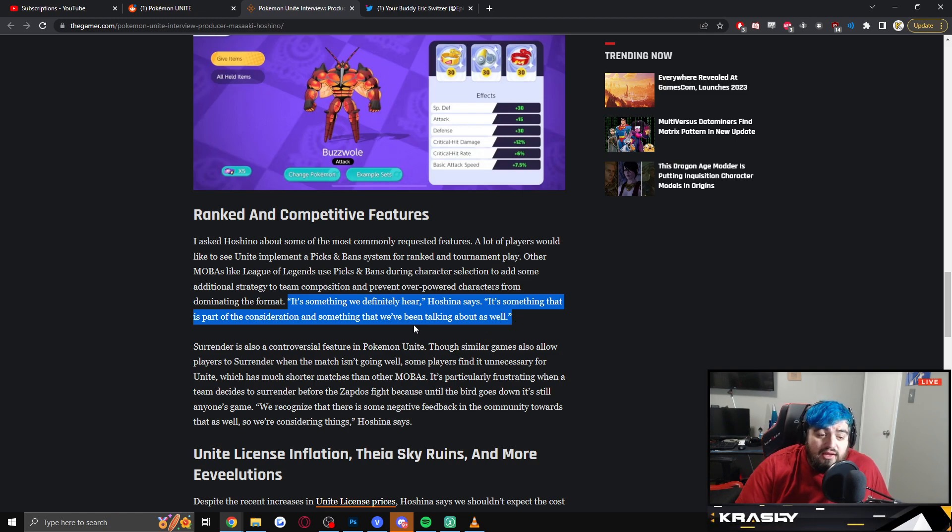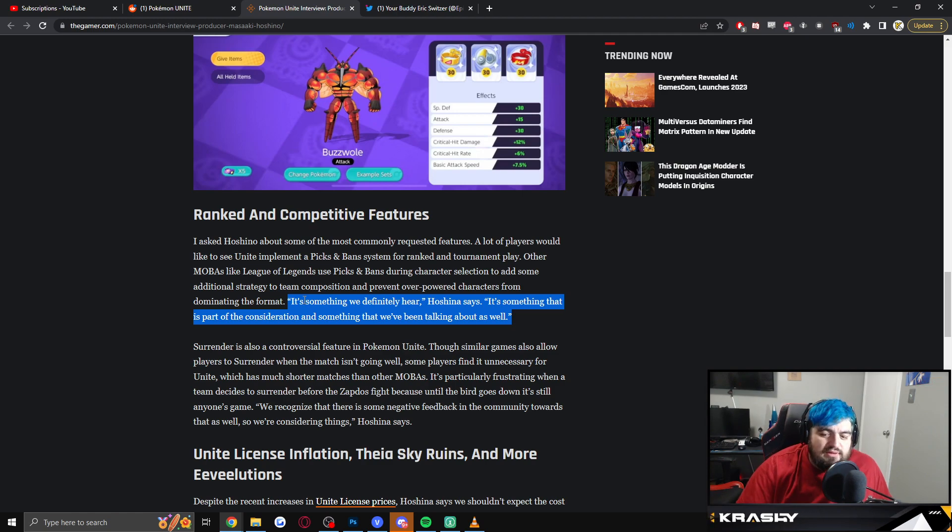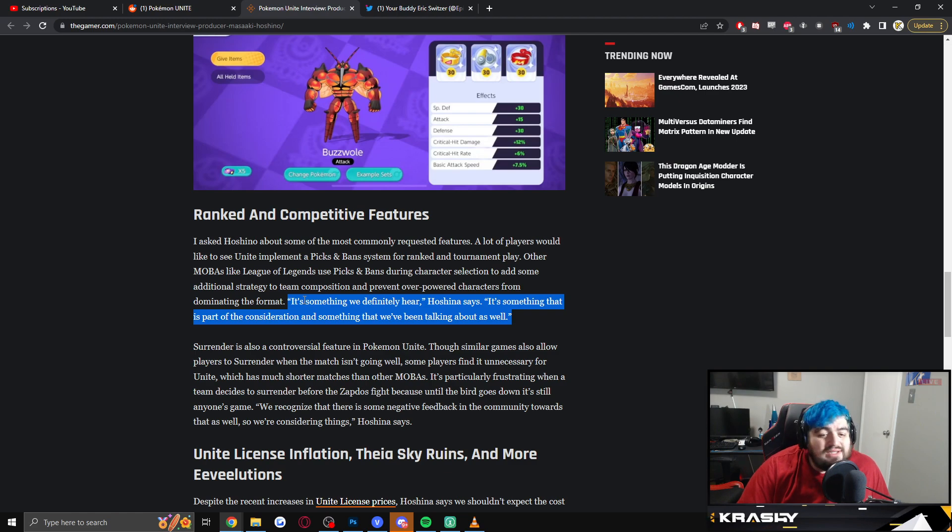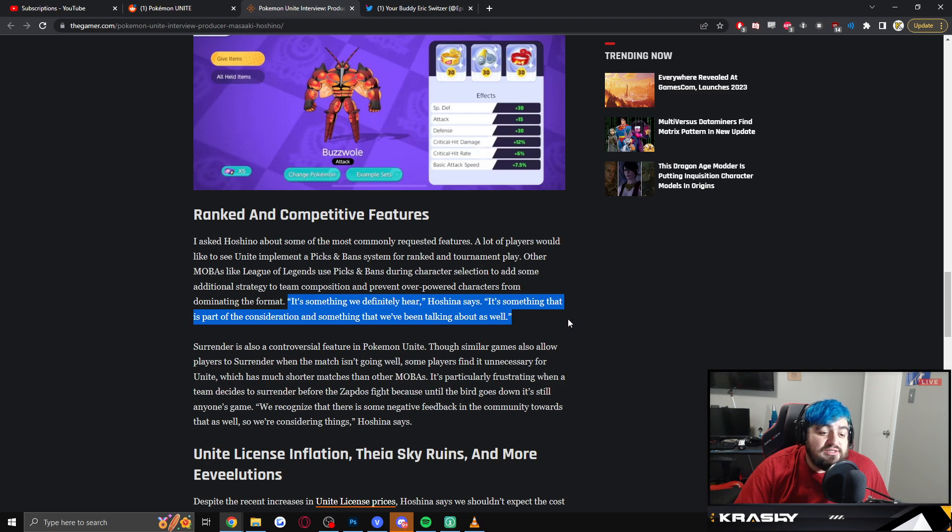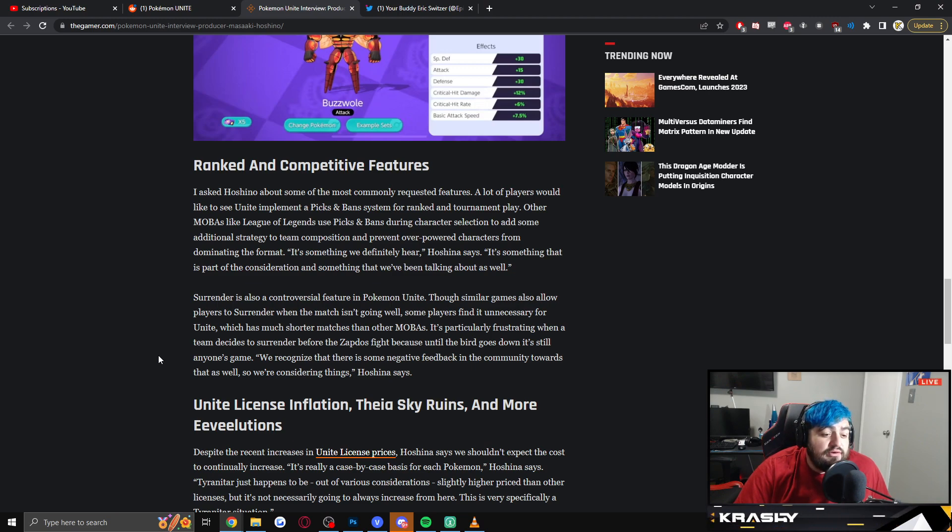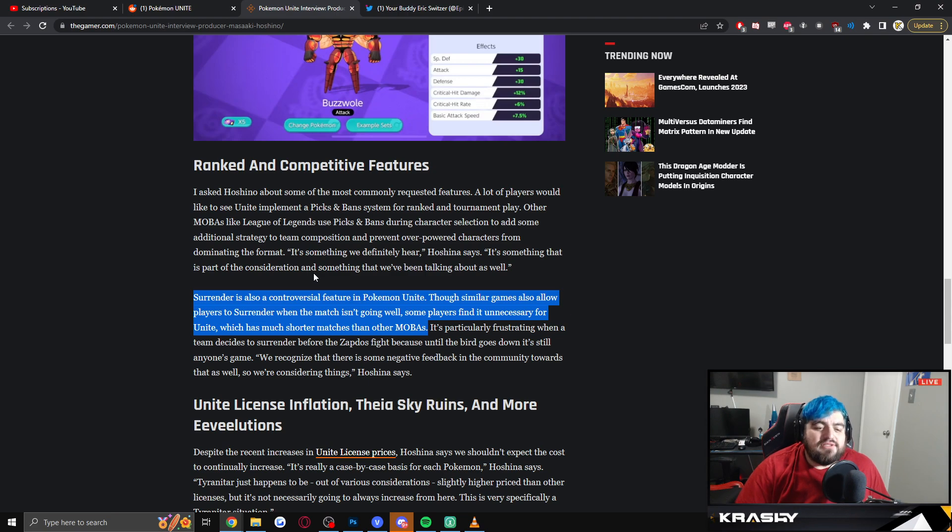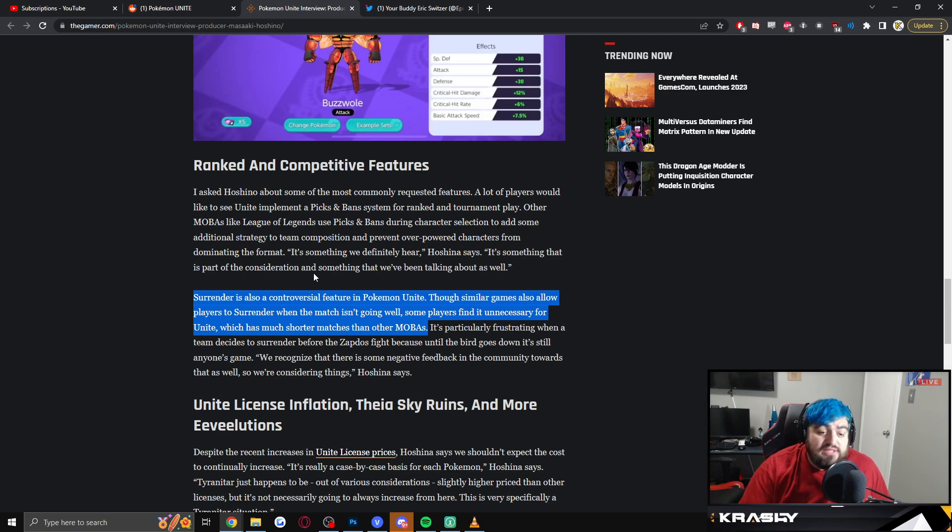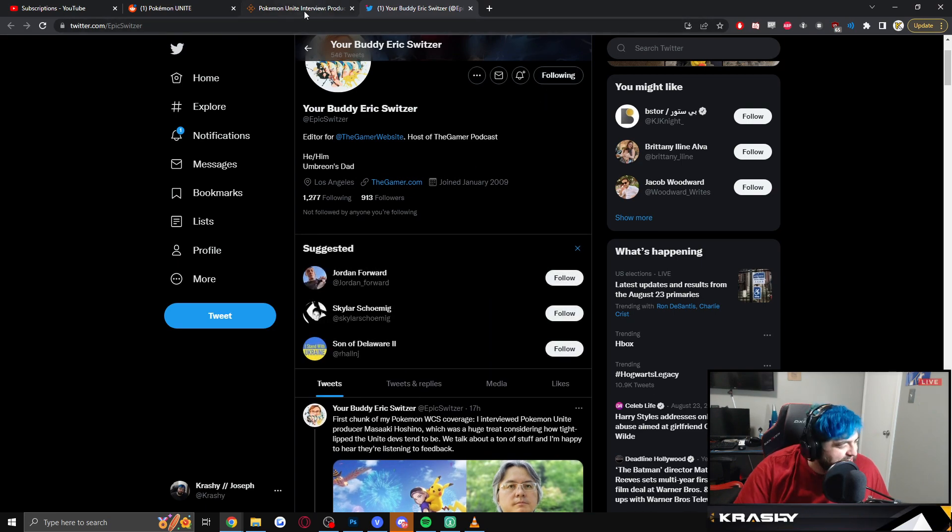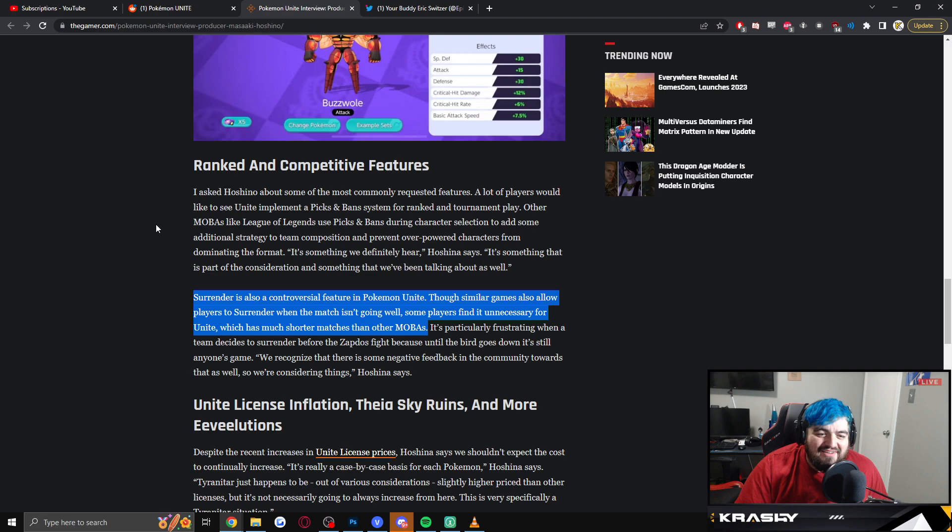And you know what? With interviews like this, sometimes they don't want to show their full hand. So like for example, September 2nd Mew, Theia Sky Ruins comes out. They could drop all of these changes on us and maybe he just wasn't ready to talk about it yet. But that's not the point. Probably not going to happen, but 'it's something we definitely hear, it's something that is part of consideration and something that we've been talking about as well.' Surrender is also a controversial feature in Pokemon Unite. Though some MOBAs will allow players to surrender when the match isn't going well, some players find it unnecessary for Unite, which is a much shorter match than other MOBAs. Dude, this Eric person, I love you. I love you Eric. You have absolutely nailed your talking points. You've done your research and/or you're obviously a Unite player. So to Eric, very well done. I reward you with one Twitter follow. Very well done.